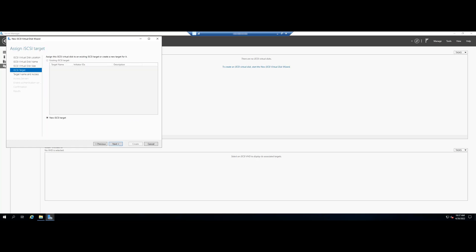Since this is a new target, select new IS-CSI target and click Next. This is yet another easy step of just naming and describing your target. Click on Next after you are done.